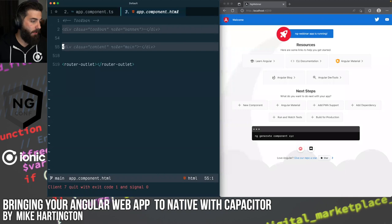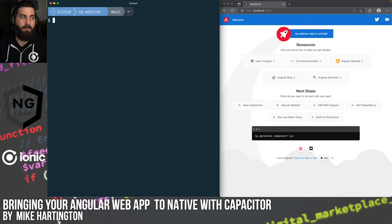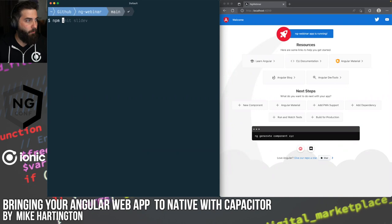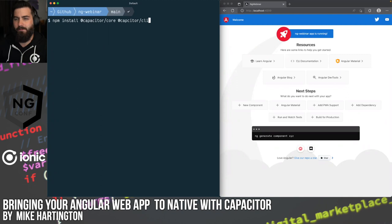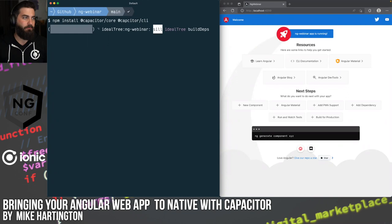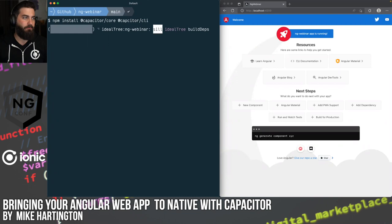We're going to focus on how to call native features and deploy this app to a mobile device. I mentioned earlier we're going to incorporate geolocation — it's a great example because it touches on several features unique to native platforms that don't exist in the web. We'll install Capacitor's geolocation plugin, but before that we need to install Capacitor itself. Capacitor exists as two parts: a core library and a slim CLI for running and building apps.